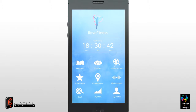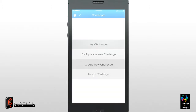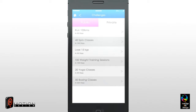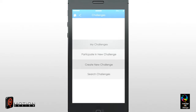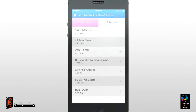To create a challenge, click the Challenge icon. You will then be given four options. My Challenges – This will list all of the challenges you are currently involved in. Participate in New Challenge – This will display the most popular challenges. If you wish to participate in any of these, simply click the plus button.